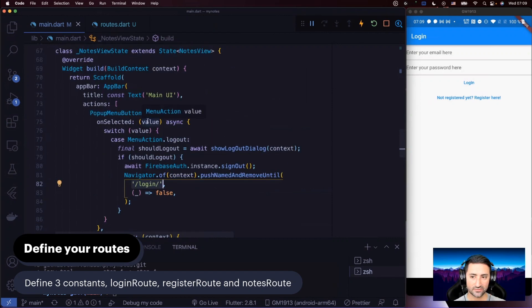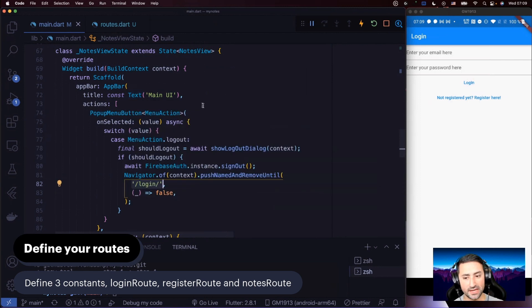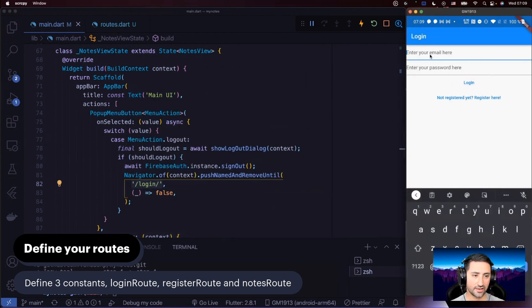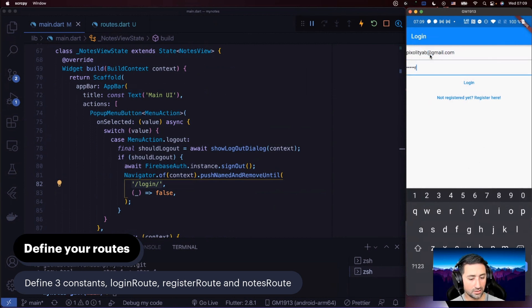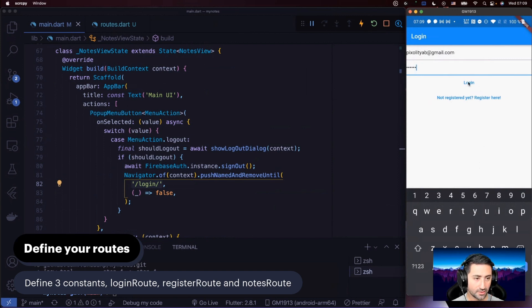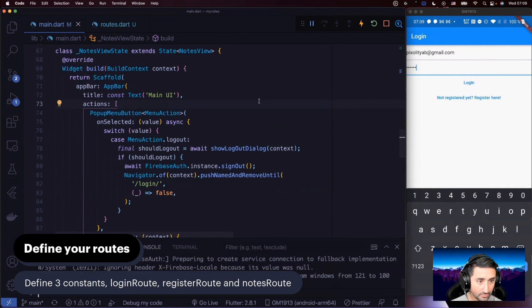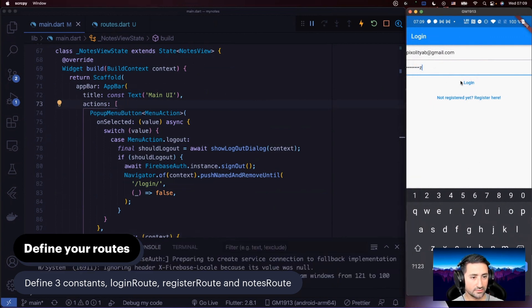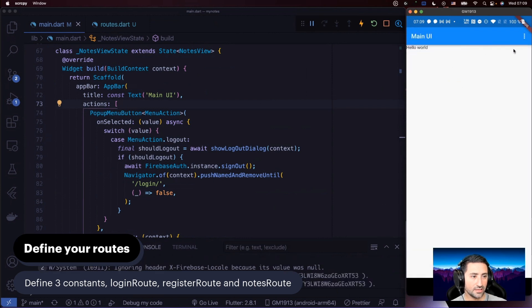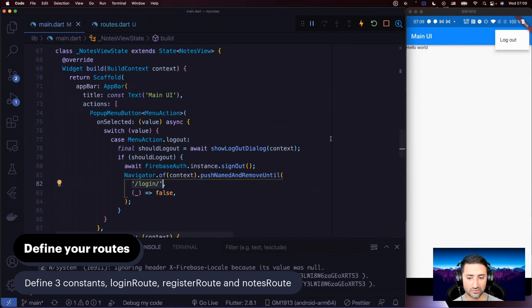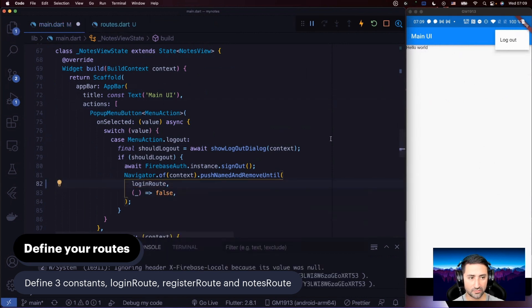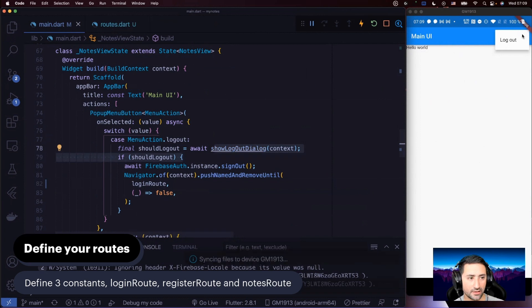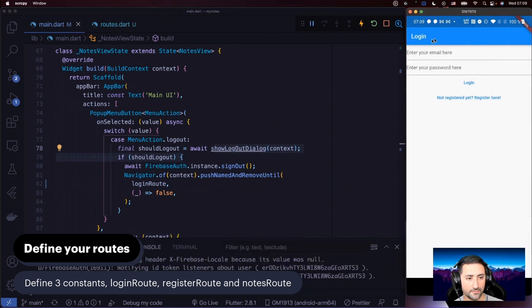Let's fix first our notes view, which is the main UI of the application. If I type here pixelatab at gmail.com, and then I say login, and foobar baz, like that. In here, when we do logout, that's where we're sending the user to the login route. Let's change that as well to say login route. So that's one place. I'm going to say logout here. Logout. So that's fixed now.